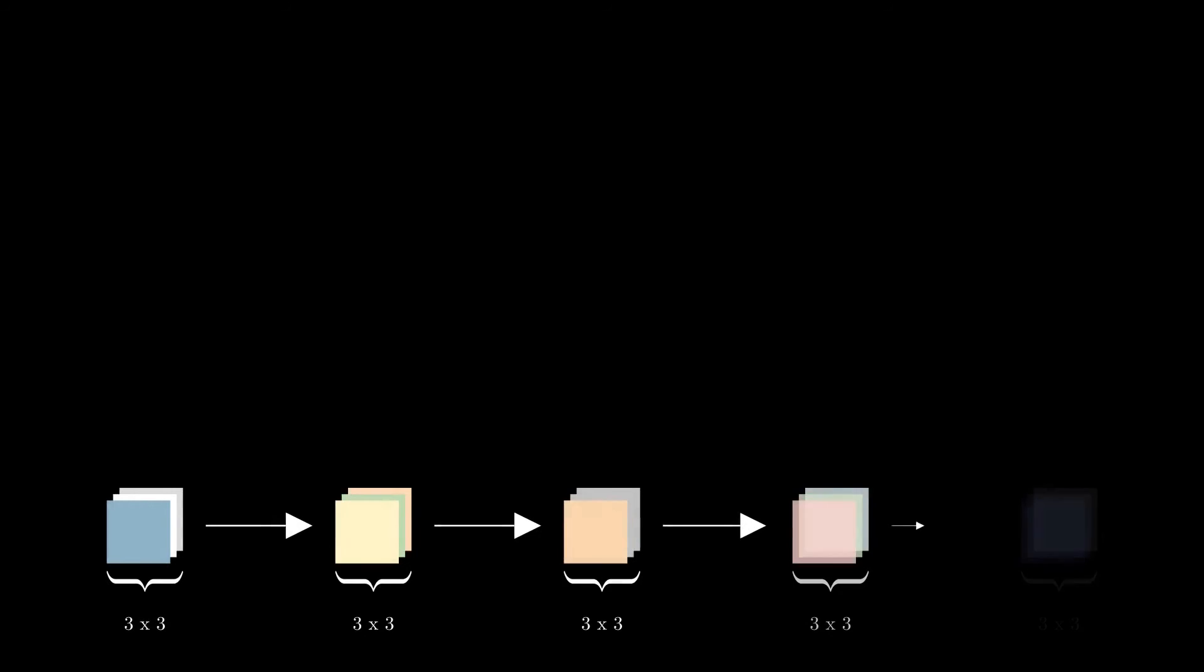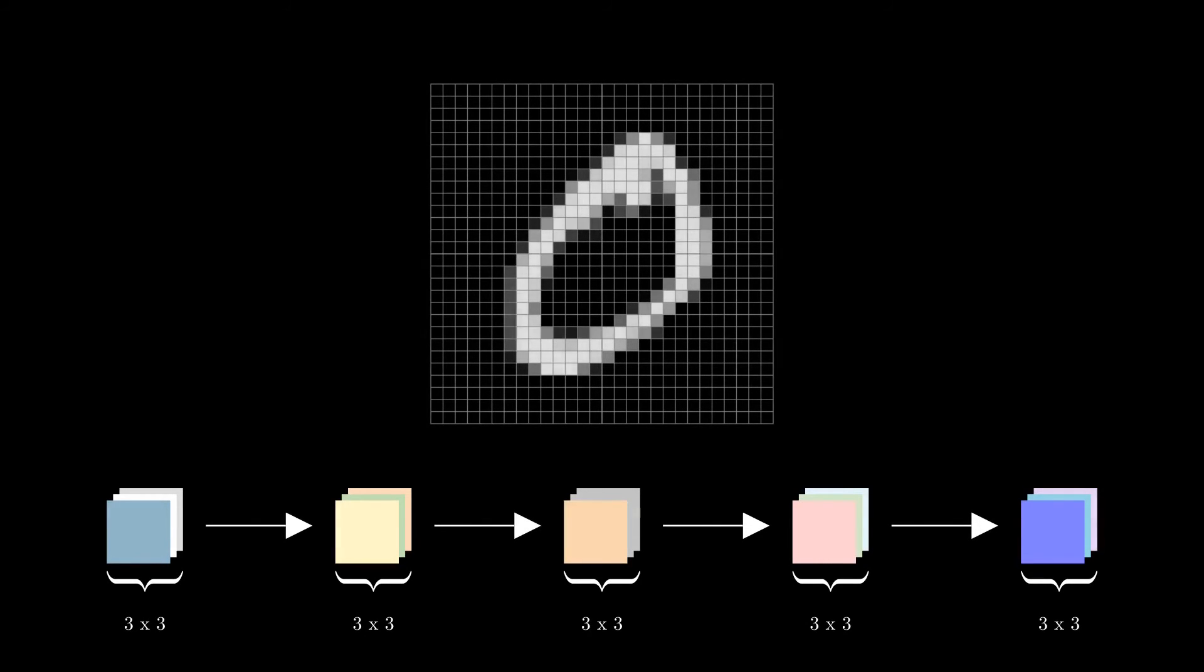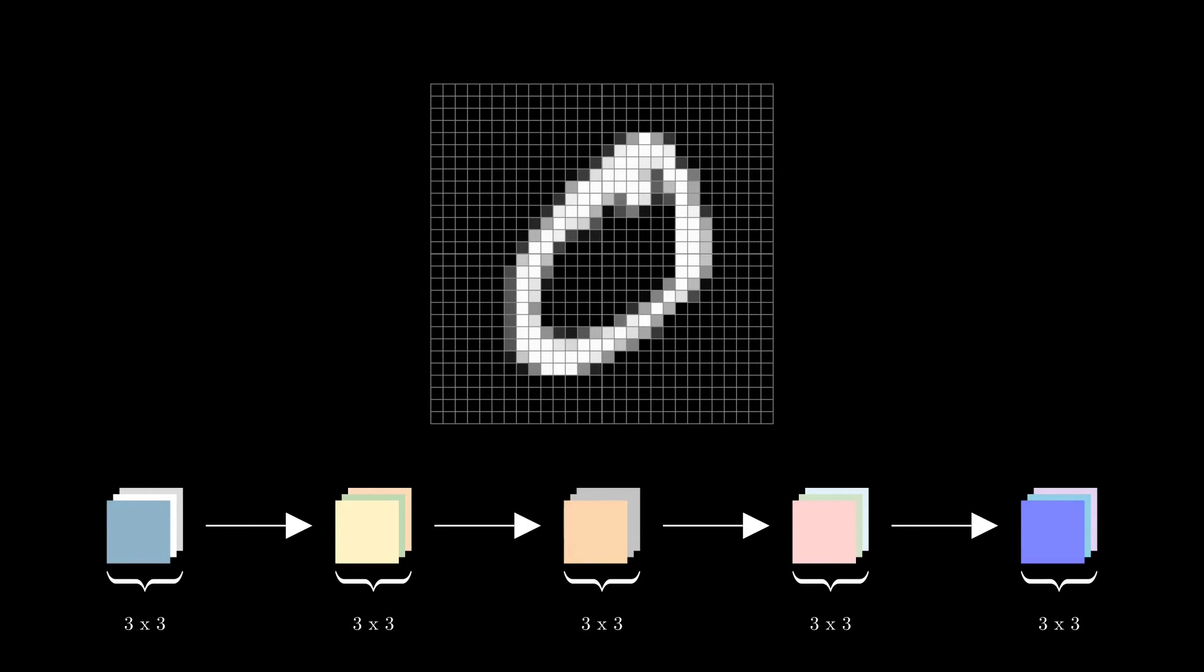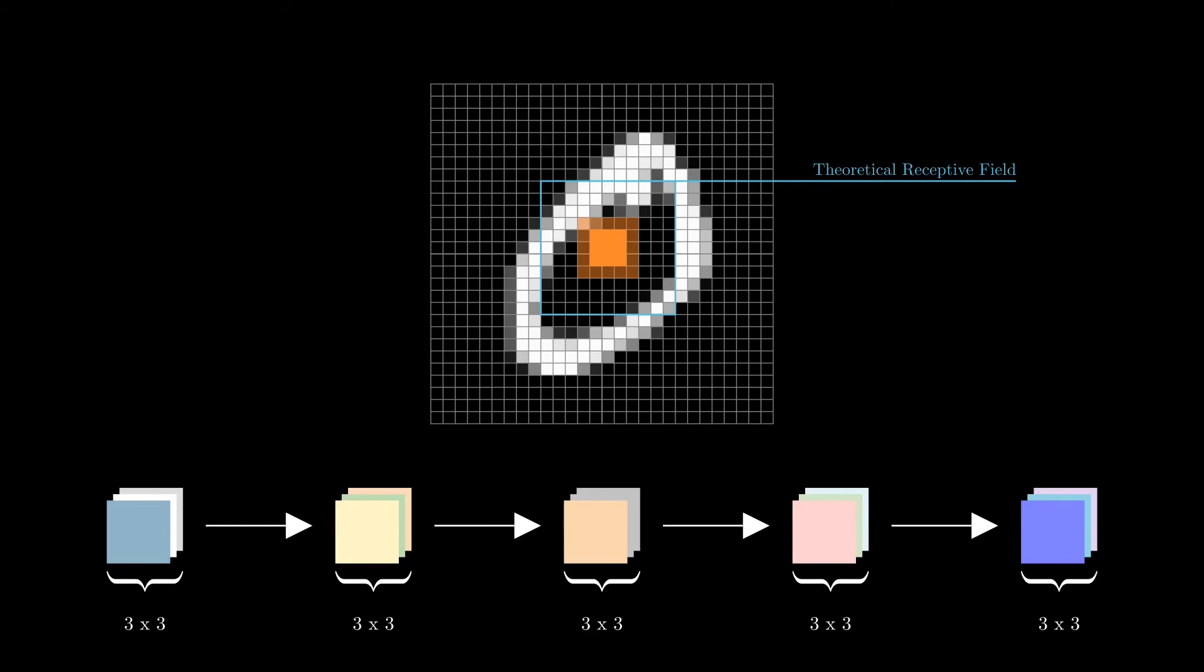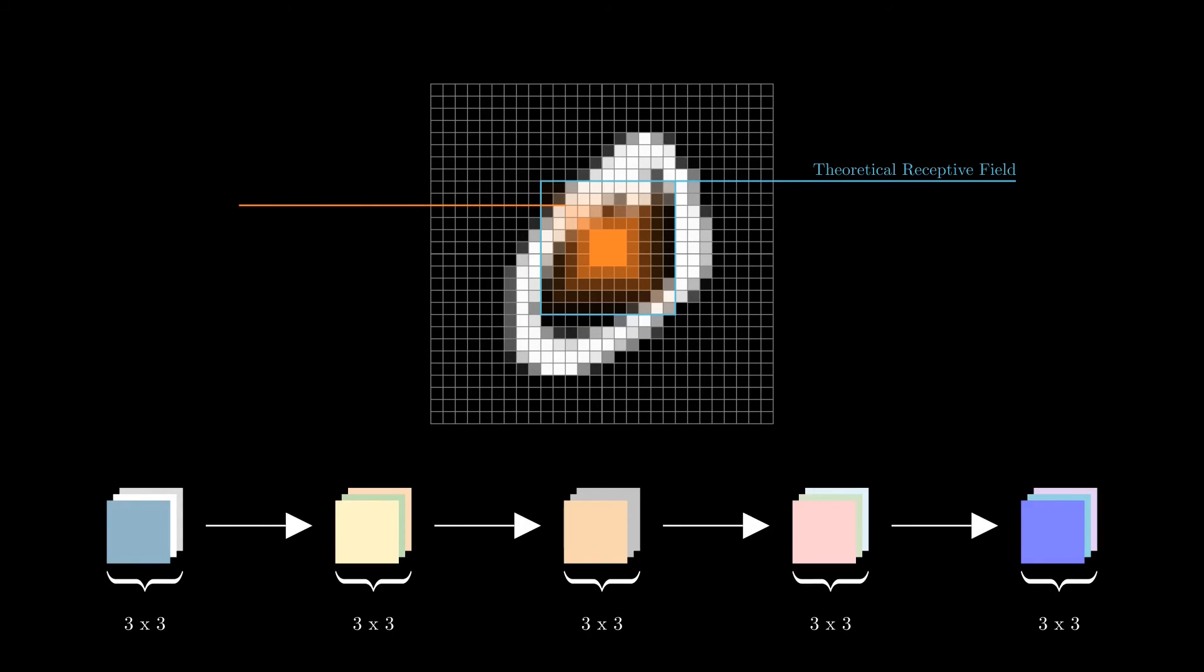For now we have only considered the theoretical receptive field, which is the maximum number of pixels that will influence the calculation of a feature. But as the name suggests, the theoretical receptive field is only a theoretical maximum. Do convolutional neural networks really take all this information into account in practice? Well actually no, far from it. As we will see, not every pixel in the receptive field has the same importance to the CNN, with pixels becoming less important as we move away from the center of the receptive field. The pixels that are actually considered by the network are what is commonly referred to as the effective receptive field of the network.